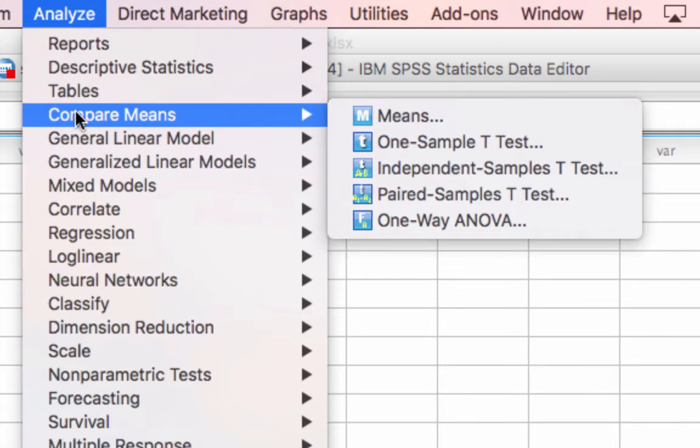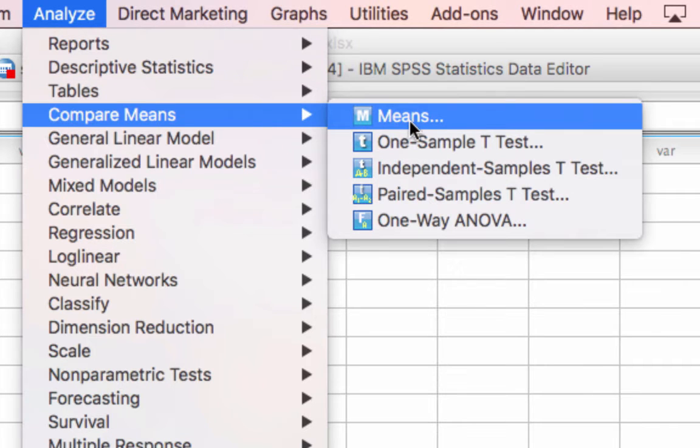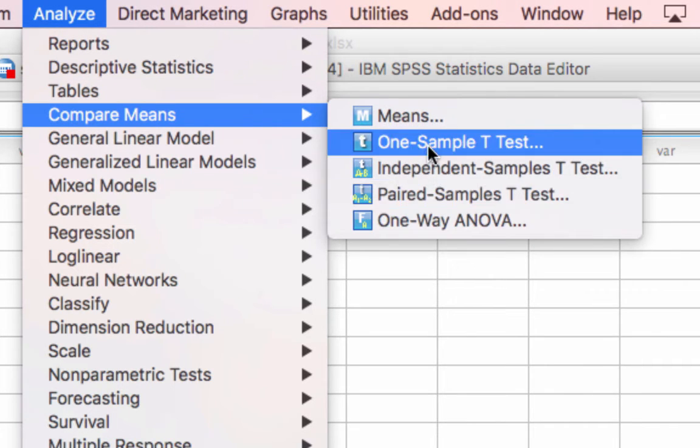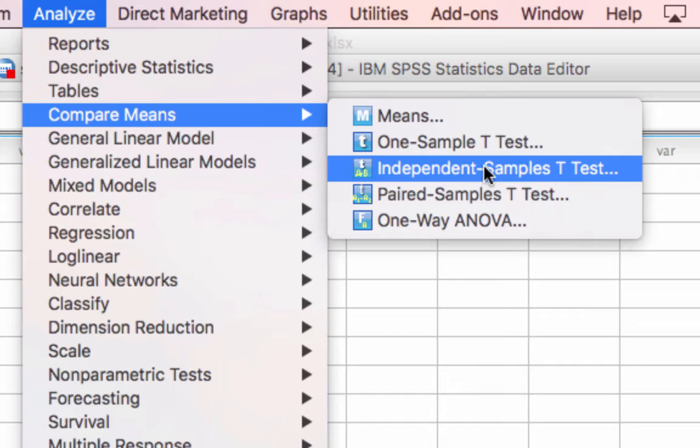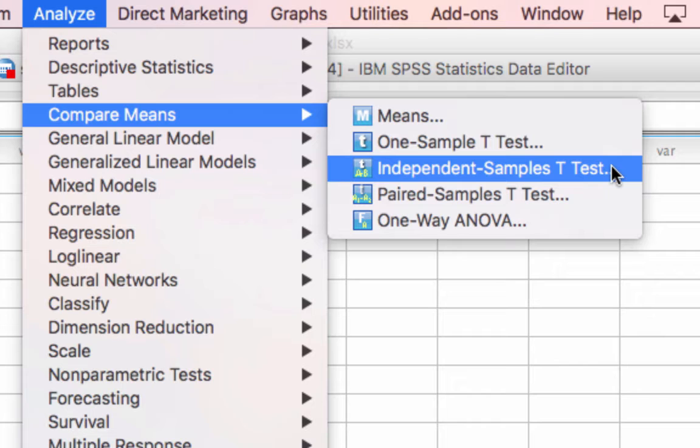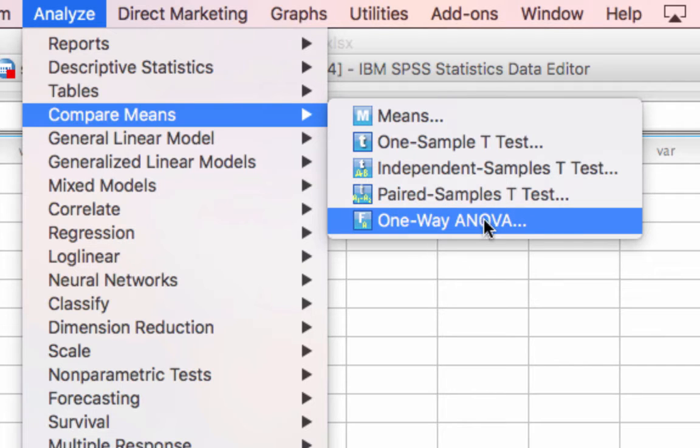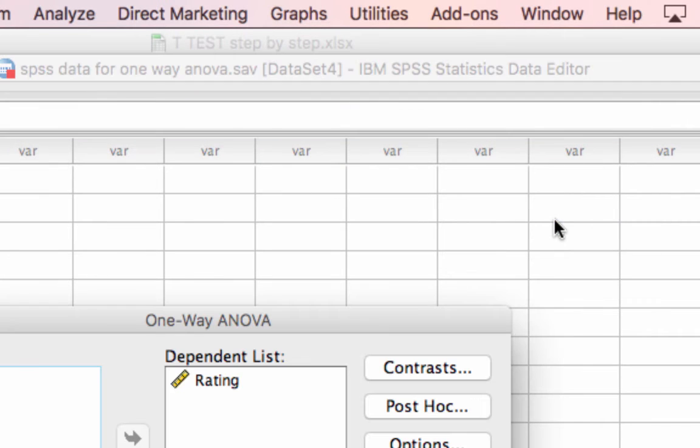As you can see, we have multiple different kinds of t-tests listed here. If you use SPSS, you should experiment with these. We did the independent samples t-test, which is most commonly used in an A-B testing scenario. We're doing the one-way ANOVA now, so I just click one-way ANOVA.